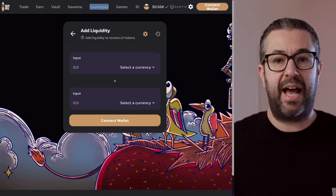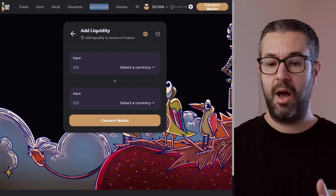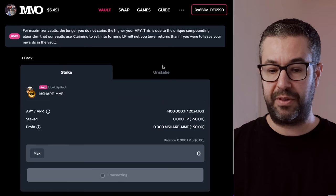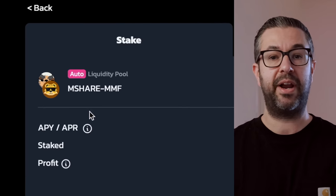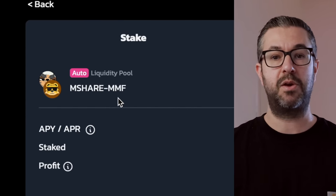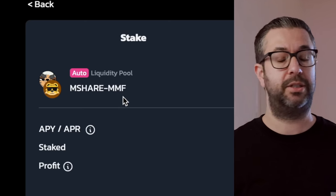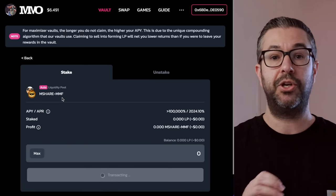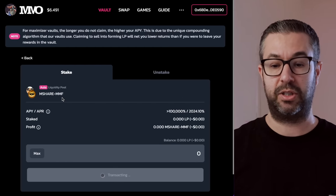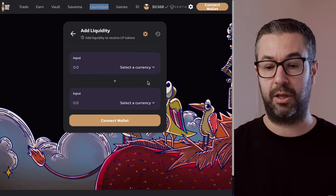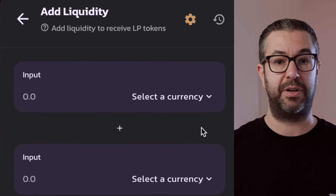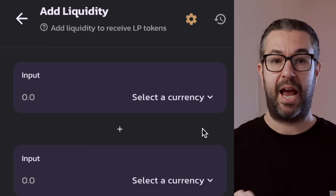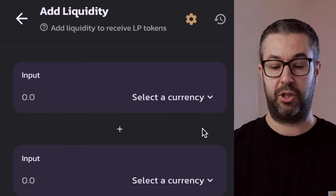Once you have both of those tokens in an equal amount, you can add liquidity. So you come over here, hit the add liquidity. It's going to ask you, what do you want to add? So you can add liquidity pairs for anything you want. But if you did come over here and you're on this MM optimizer, you would want to have an equal amount of Mshare token and an equal amount of MMF token. So let's just say you're doing $1,000. You need to have $500 of each.